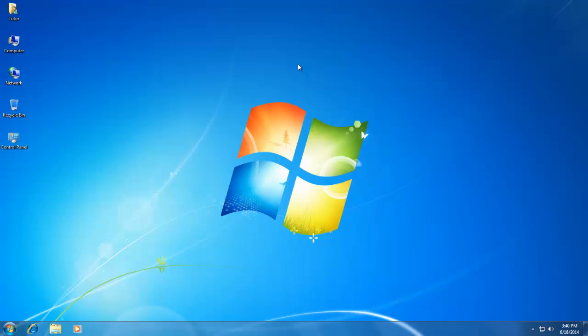Hello everyone, and welcome again to our Windows 7 Beginner to Advanced Video Training Series. In today's lesson, we will learn about another great system utility of Windows 7, which is Disk Defragmenter.